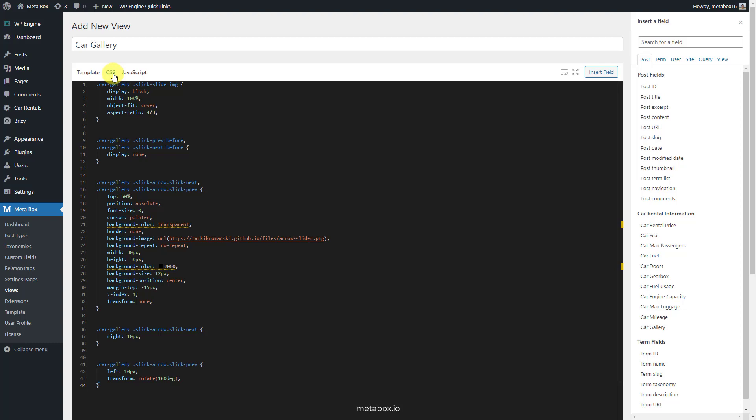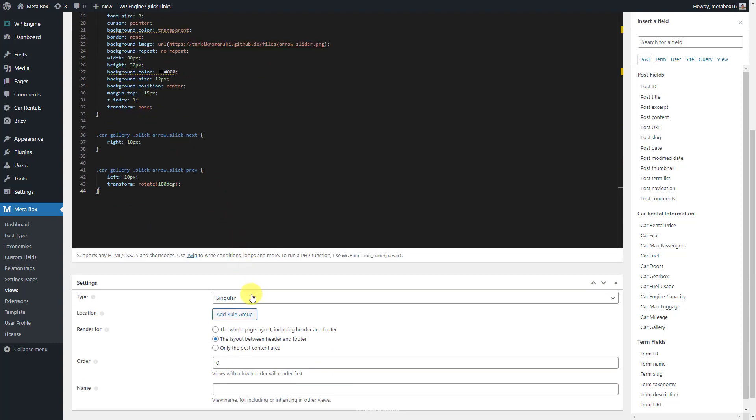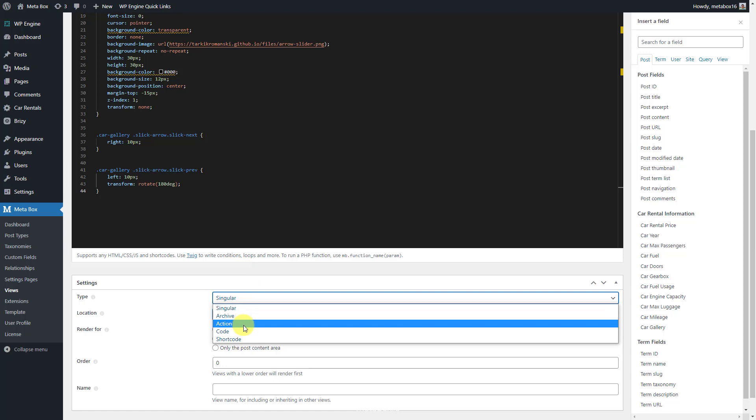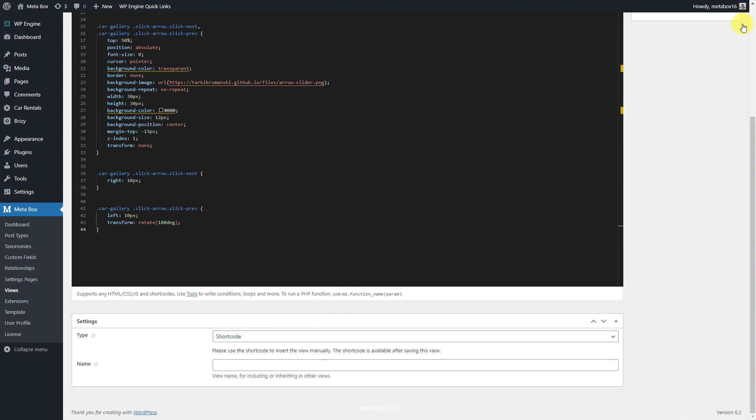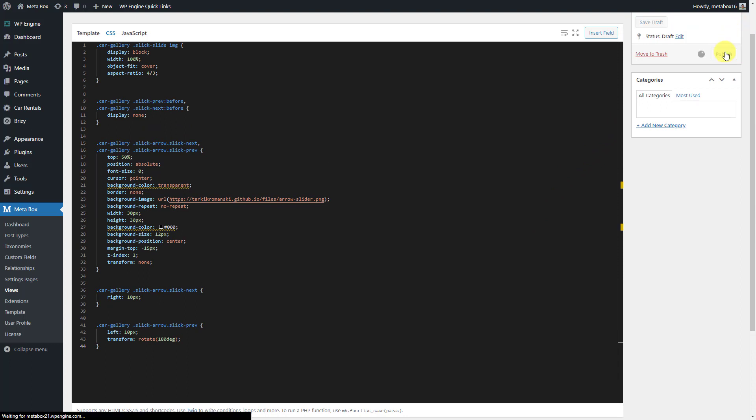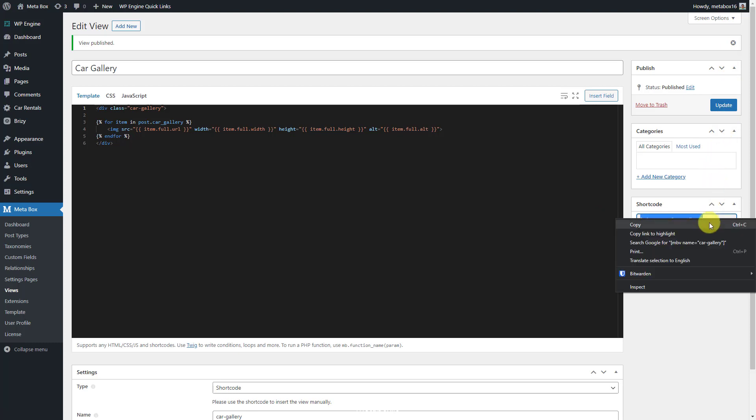Now, scroll down and go to the settings section of the view. Set this view in the type of shortcode. Then, a shortcode will be automatically generated right after you publish this view. Just copy it.